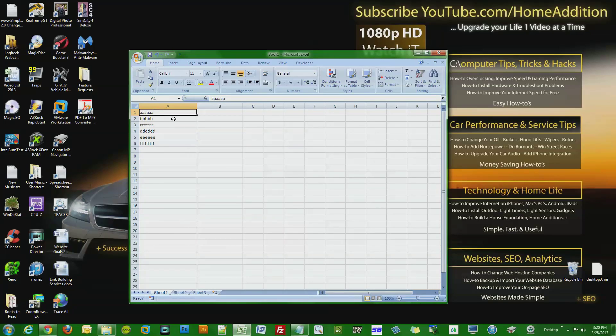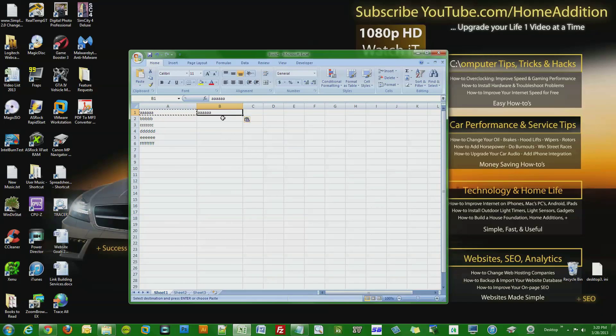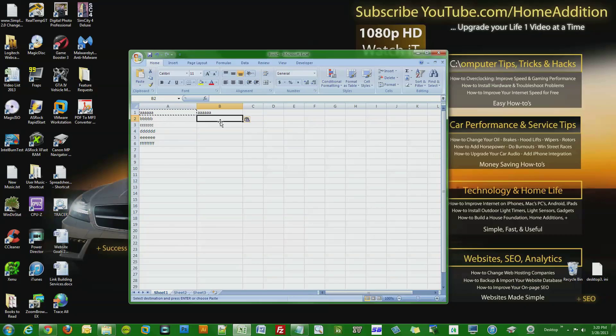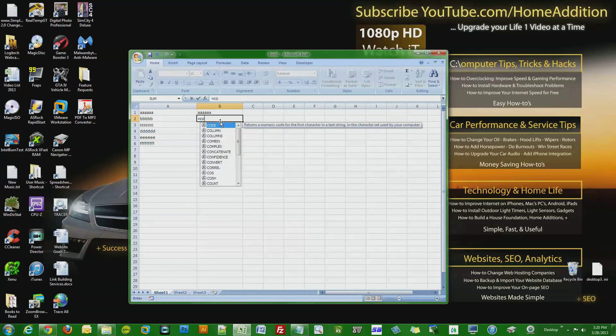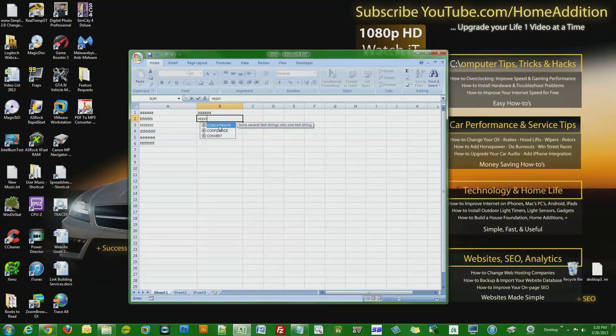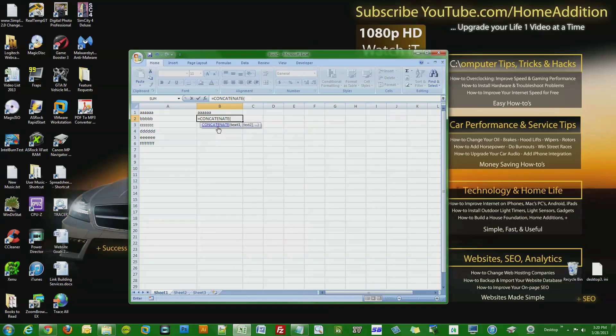First thing I'm going to do is just copy this over, the first cell over to the B column. Here in B2, press equals, start writing C-O-N. See this word right here, concatenate? Click on that and then click tab.